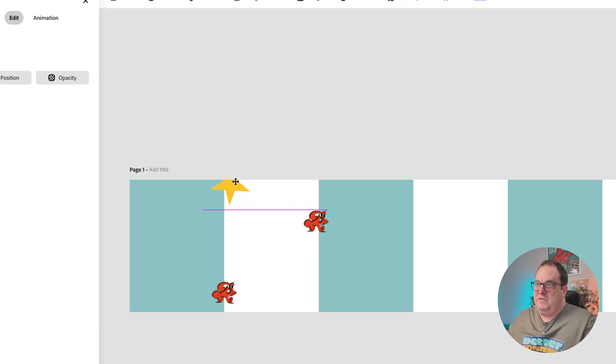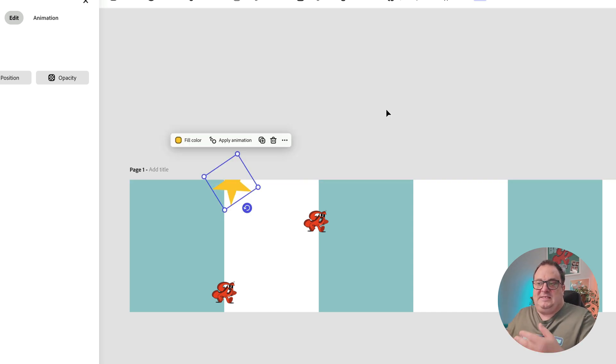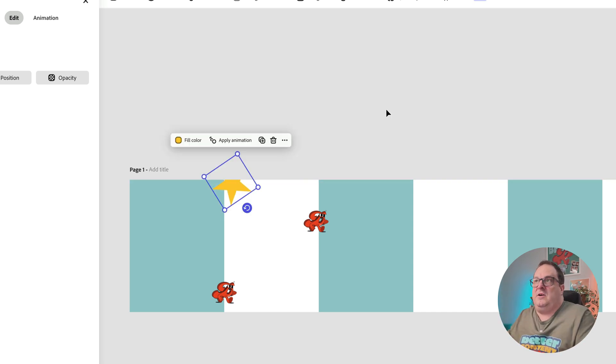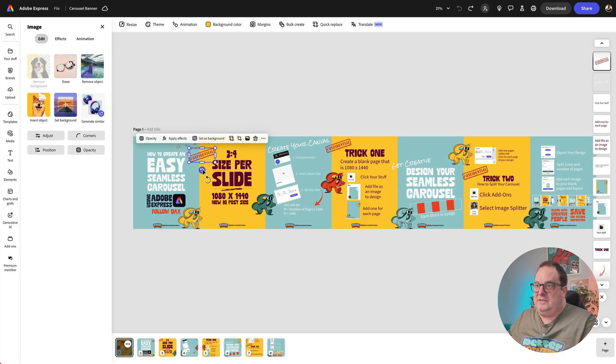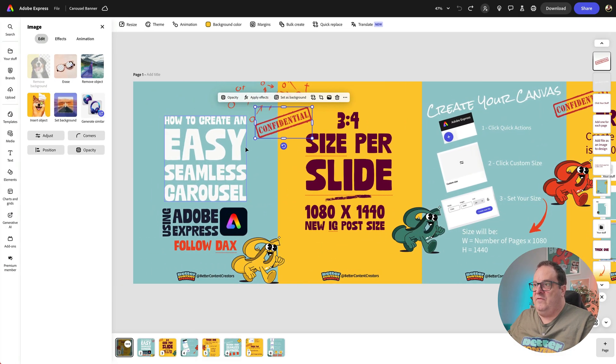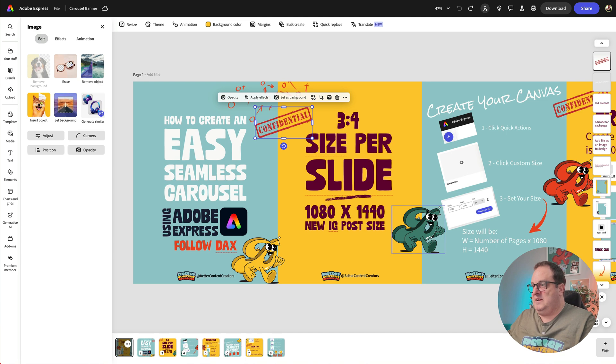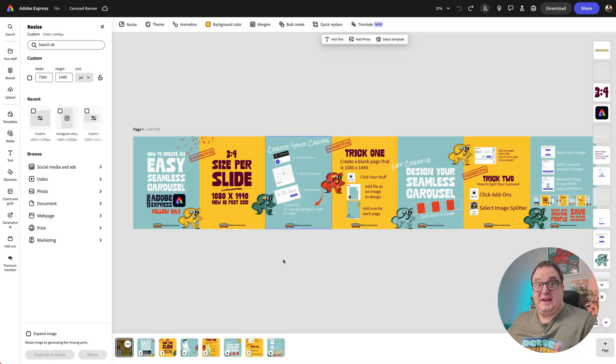You can then just move those around and have them teasing that there's something coming on the next page. As we've got here, we've got this area that says confidential. There's a little bit of Dax over each page on there. It kind of teases how it's going to look.